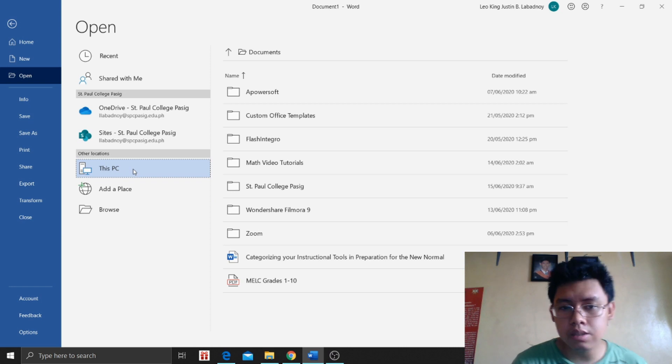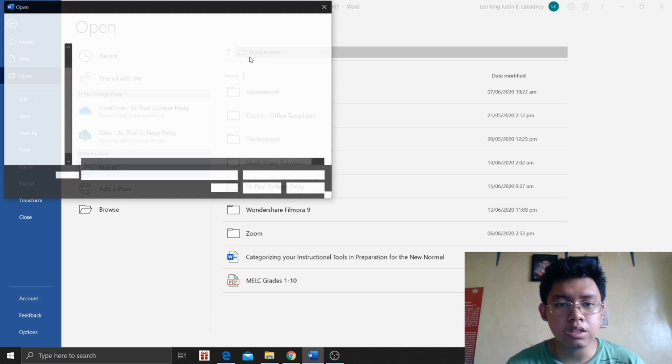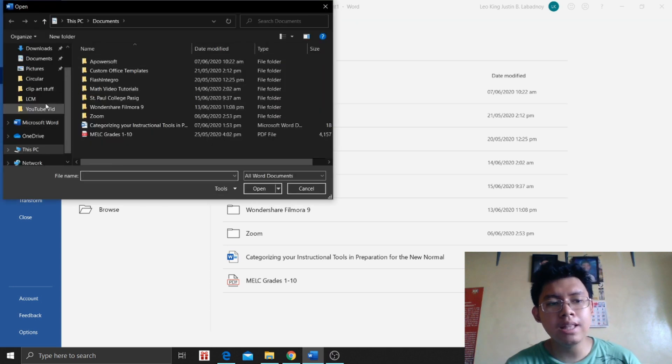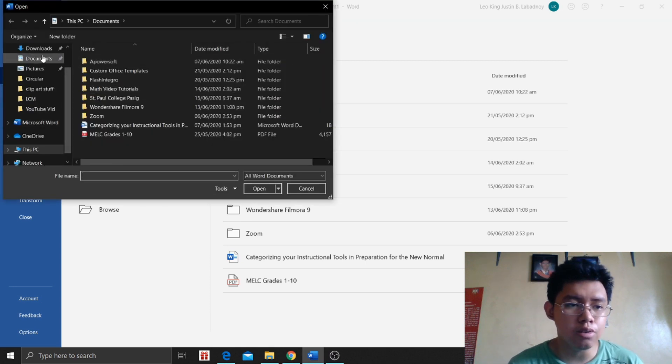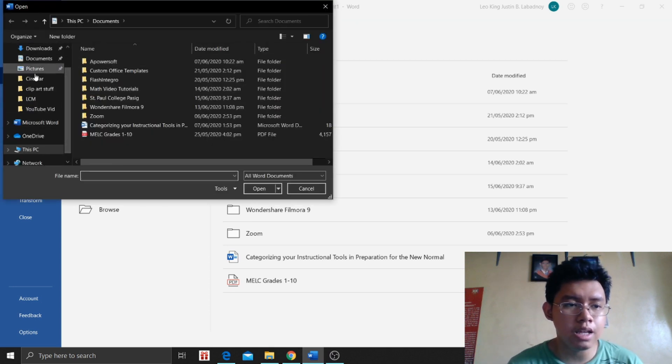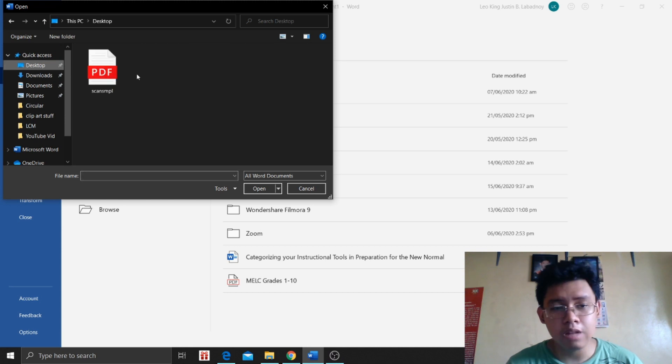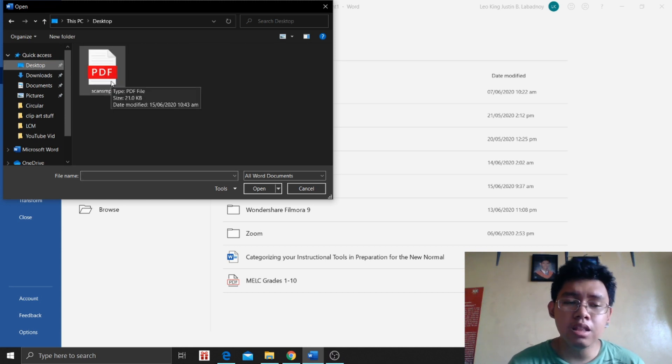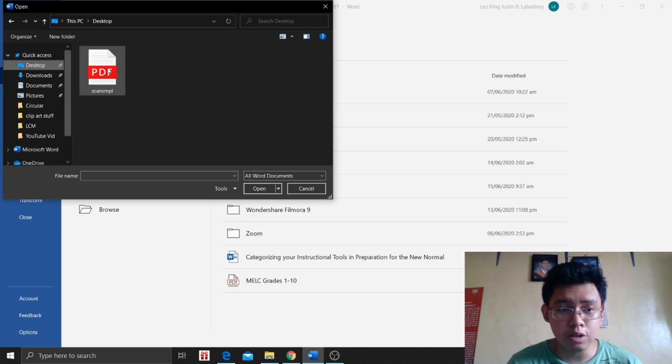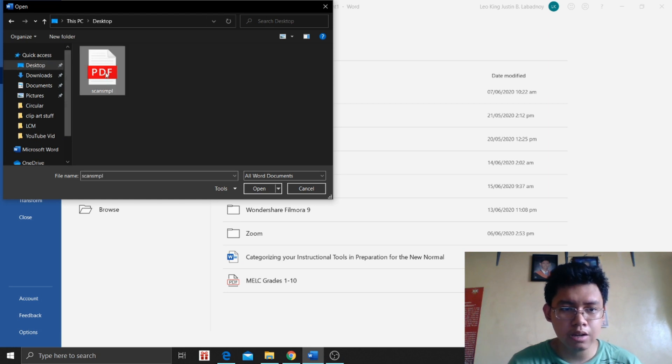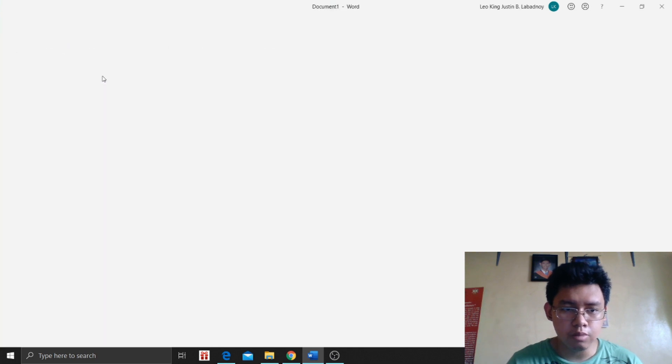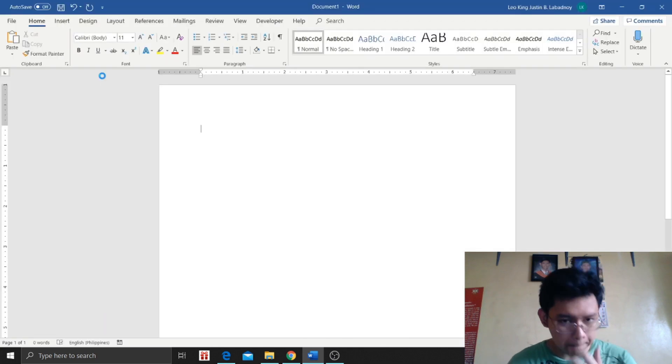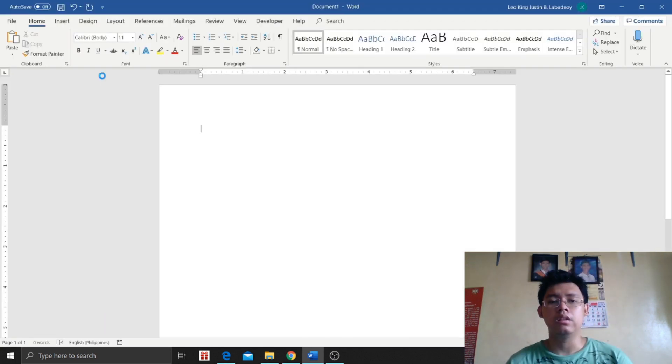So we're going to click Ctrl O to open a certain file. So go to This PC, then we will click Documents. Then we will find that file. So go to Desktop since I placed it on the desktop. And this file, I'm going to click this file, double click, or just click Open. So double click.